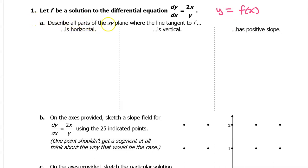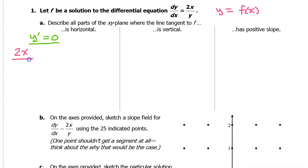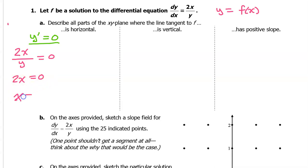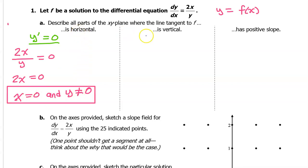For part A, describe all parts of the xy-plane where the line tangent to f is horizontal. That means the derivative must equal 0, so dy/dx will equal 0. A fraction can only equal 0 when the numerator equals 0, so that means when 2x equals 0, giving us x equals 0. Also, y just can't be 0 because that would make it undefined, so y cannot equal 0. These are the two conditions under which we will have a horizontal tangent line.